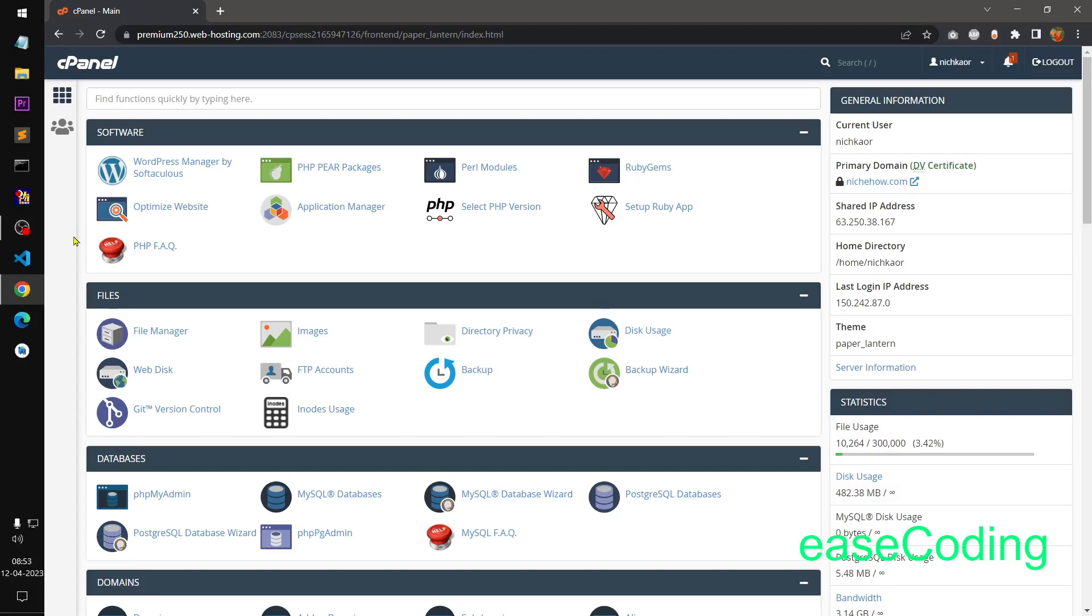Hello and welcome, my name is Omul and you are watching East Coding. In this video I am going to show you how to install Drupal on cPanel using cPanel on a shared hosting server. So let's get started.